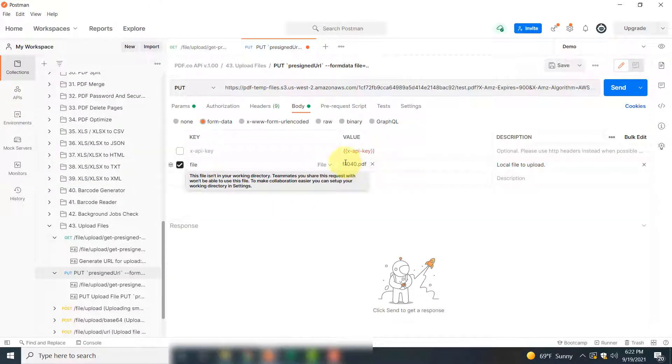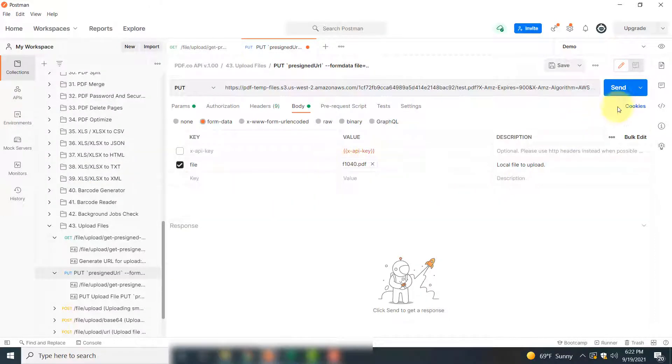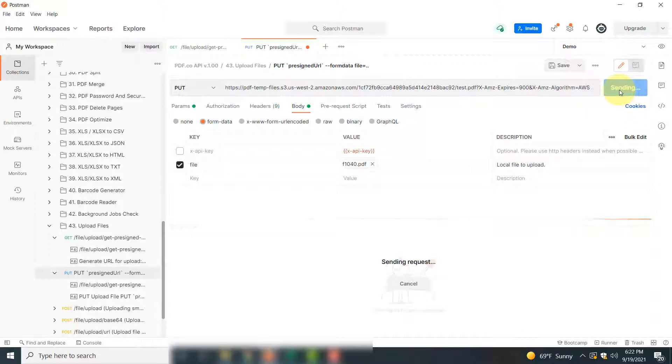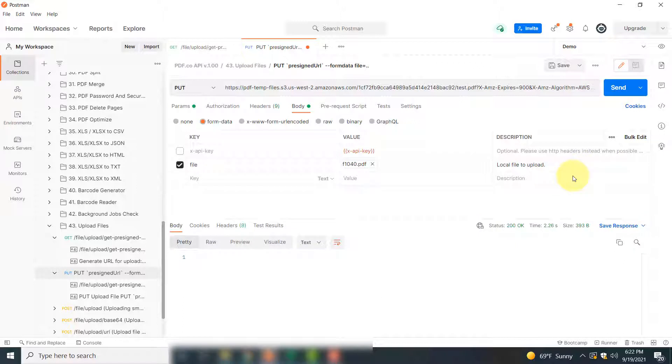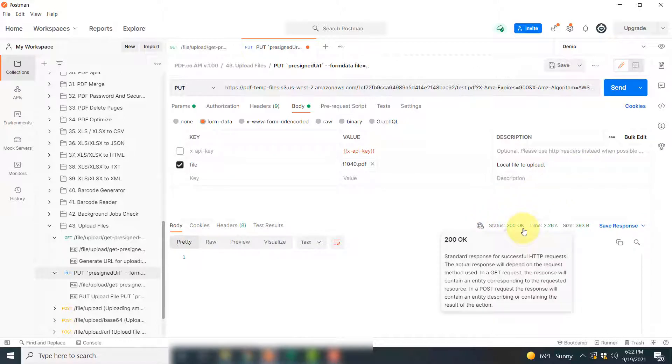The next step is to simply click Send. If the API call is successful, you can again see status of 200 here. That means the API call was successful, so your file has been uploaded.